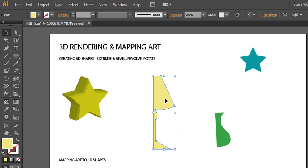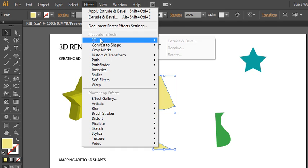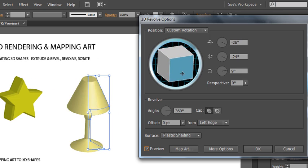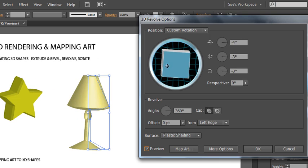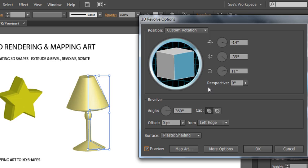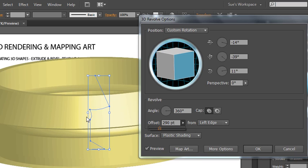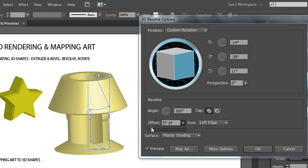We'll do the second version, which is Revolve. Go to Effect > 3D > Revolve. Turn on your Preview option so you can see your art, and if you wanted to adjust the angle, just click and drag. This is a great way to create objects that look like they have three-dimensionality — for example, if you're an interior decorator doing 3D renderings to show customers. All the same options are here: X, Y, and Z perspective. You can choose the revolve angle as well as whether it's hollow or capped. There's also an Offset, where you can offset from the left or right edge.